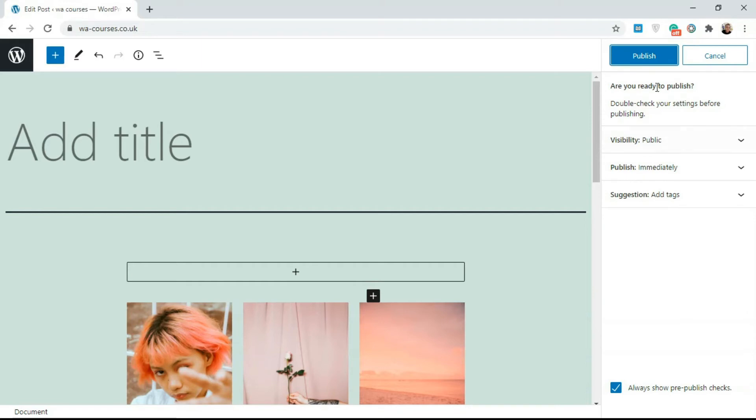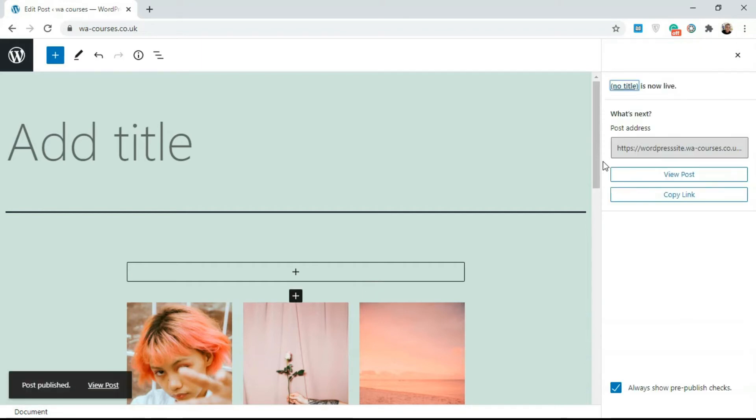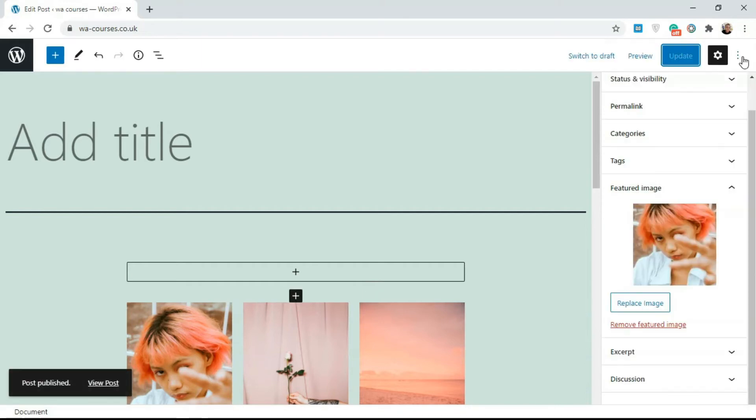If I click on publish and I go back, this is now the featured image for this live post here.